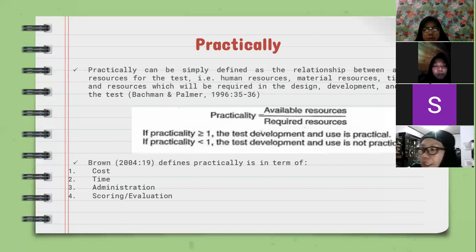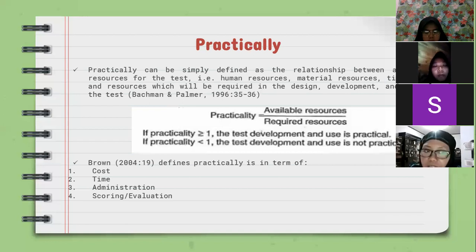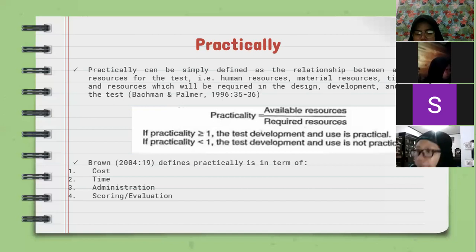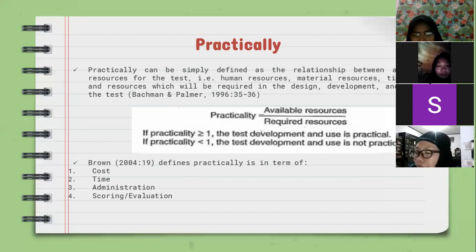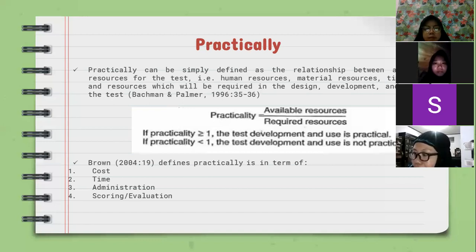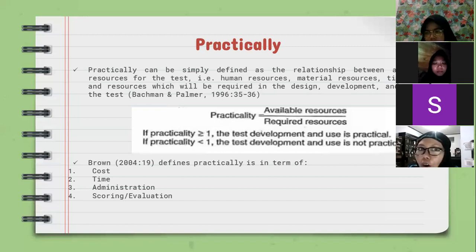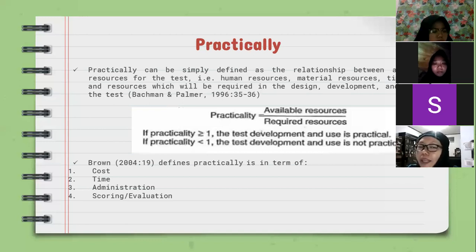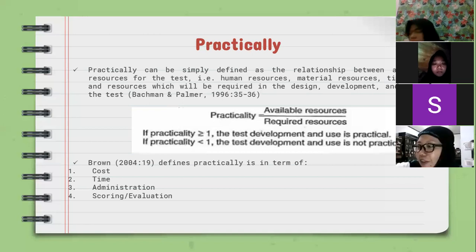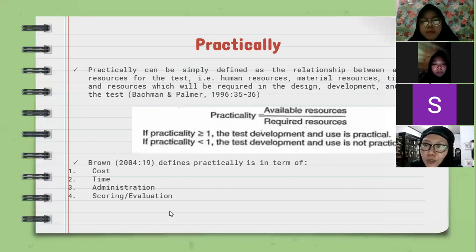And the last aspect is scoring or evaluation. The scoring or evaluation process should fit within the time allocation. A test should be accompanied with scoring rubrics, answer keys, and so on, to make it easy to score or evaluate. For example, what do you think if a teacher conducts a test that takes students only a couple of minutes to complete but takes the teacher a very long time to score? Is it practical in terms of scoring or evaluation? I think that's enough. Back to Norbaiti.